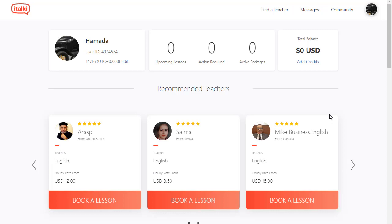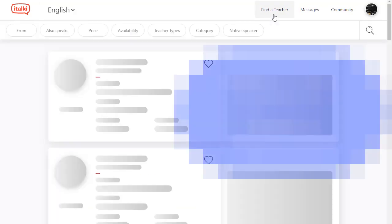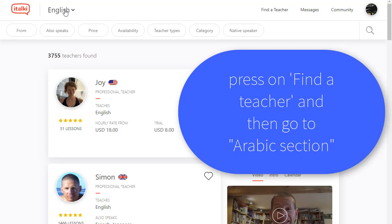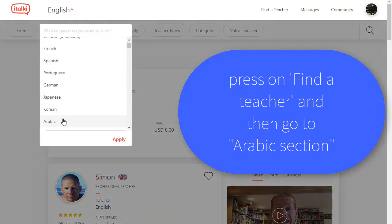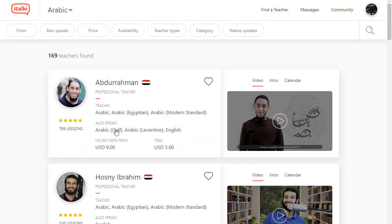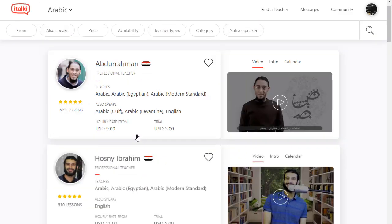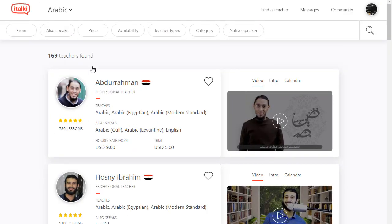Here is the first page. Now you need to find your Arabic teacher, so click on 'Find a Teacher' and then go to the Arabic section. Here we are — all the Arabic teachers are right in front of you. You can choose whoever you like. We have teachers from Egypt, from Morocco, and many more.